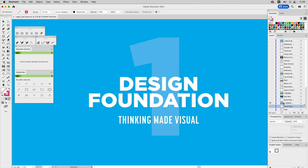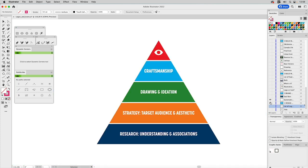The first section is Design Foundation — thinking made visual. This is everything about the creative process that you don't need software for, but it's really important to get right. It comes down to having a systematic process — how do you think through a project? When you're trying to come up with insightful ideas, you have to lay a good foundation, and that foundation comes from research. You can use a creative brief; I use that for clients, and agencies often provide it to draw and glean from to make metaphoric associations that lead to a clever mark.